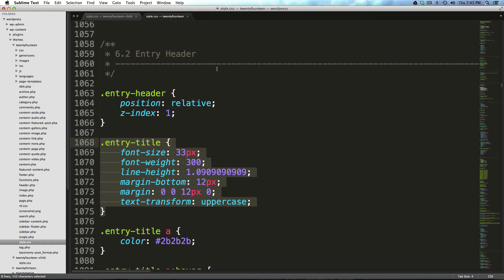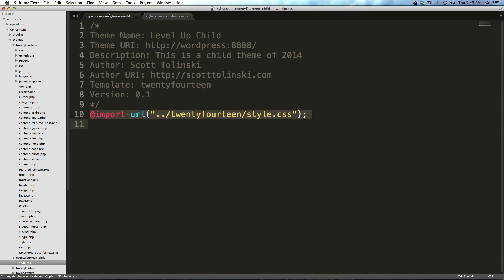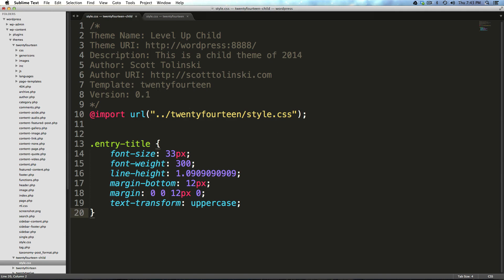Now, at this point, we have a choice we can make. We can exactly copy this entry title directly from this, paste it into our CSS here just like this and modify this and say, hey, it's going to be 40 pixels.